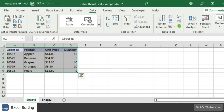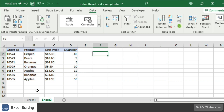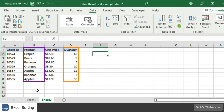Let's move to sheet 2, where we again have a table of data containing order information. This time we have some orders with duplicate products, such as apples and bananas. In this second example, we want to first sort by column B, which is product, and then apply a second sort by quantity, which is column D.